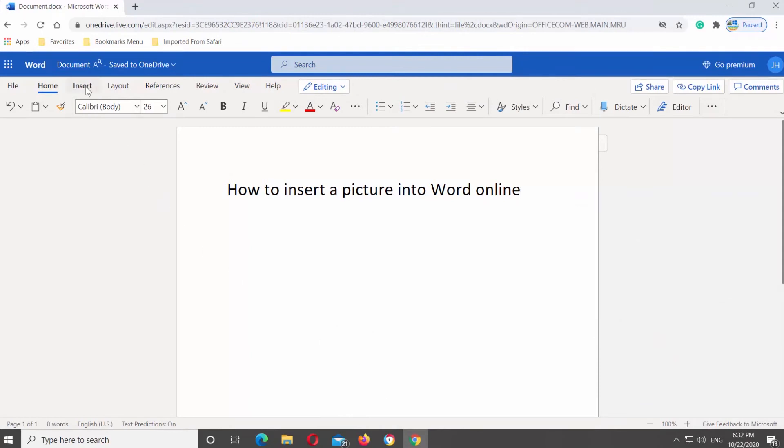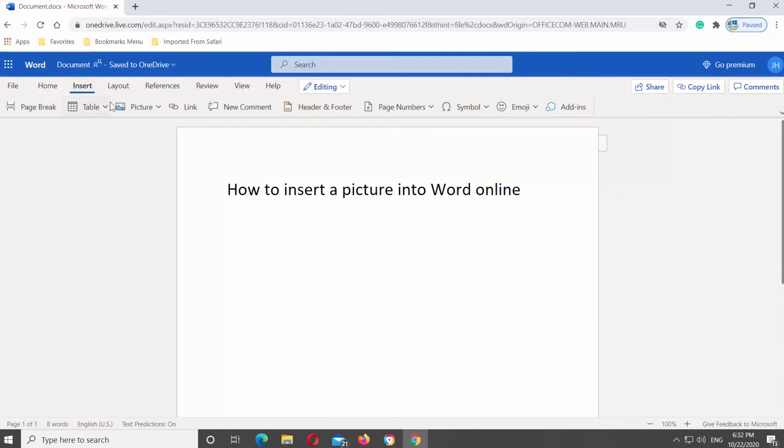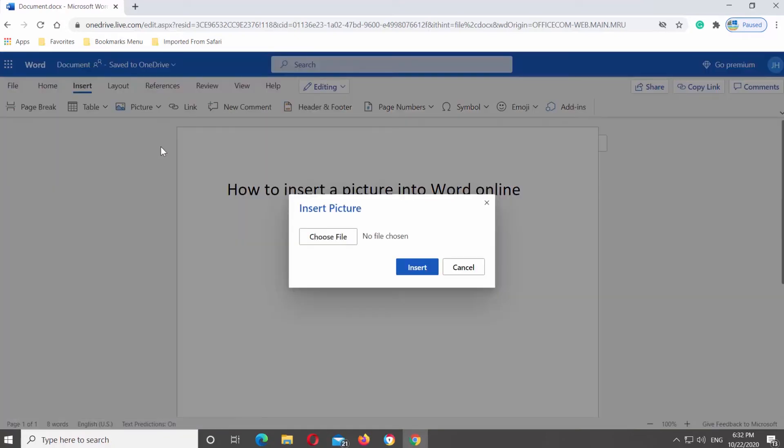Go to Insert tab at the top panel. Click on Picture and select This device from the list. New pop-up window will open. Click on Choose file.